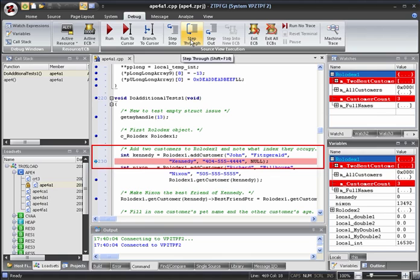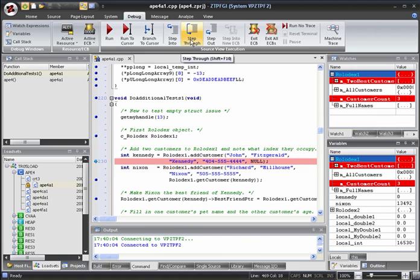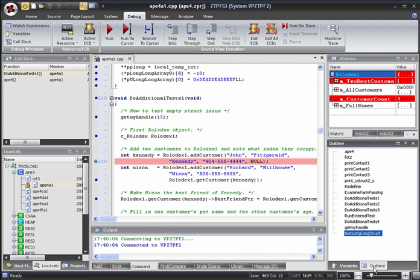Now let's add another customer, Mr. Kennedy. This line calls the Rolodex1 object AddCustomer function to add Mr. Kennedy to Rolodex1. However, the C Rolodex class is not defined in the APE4A1 source file, as can be seen by looking at the APE4A1 file's outline.